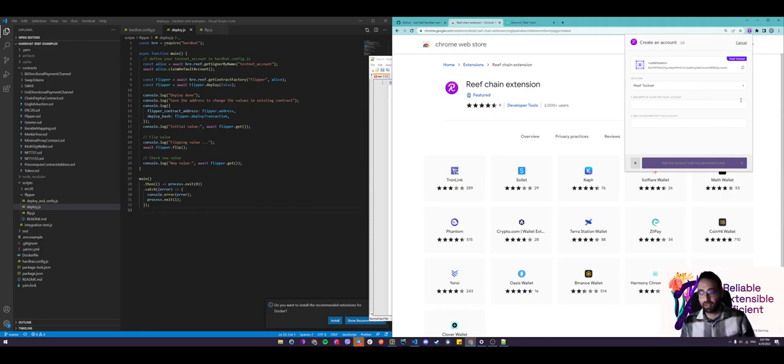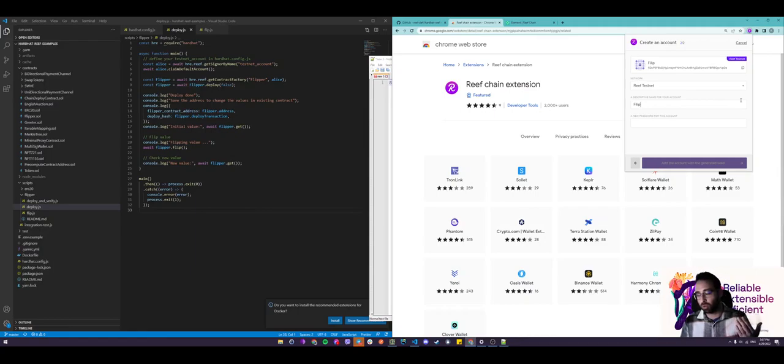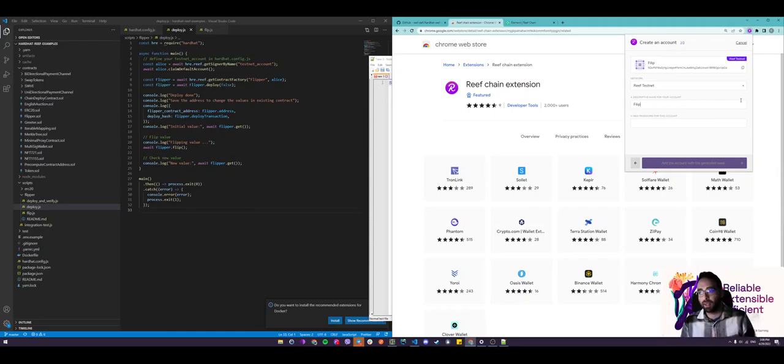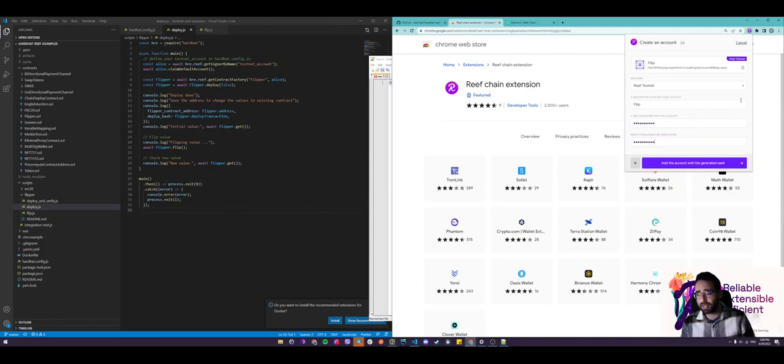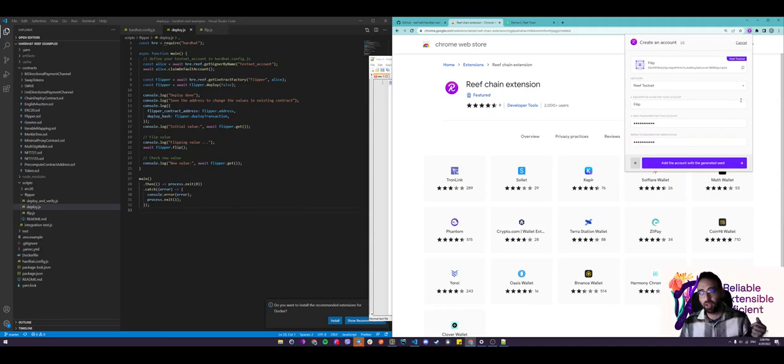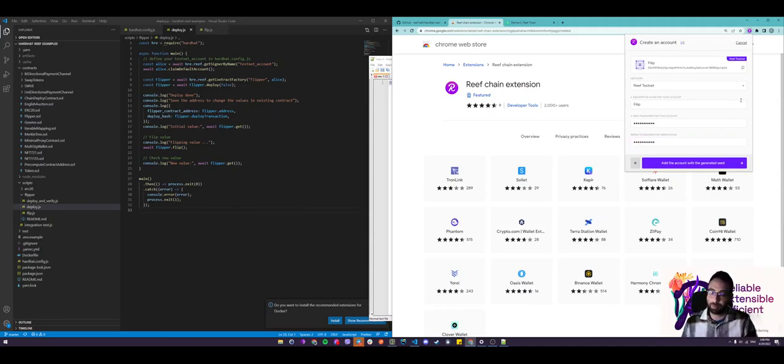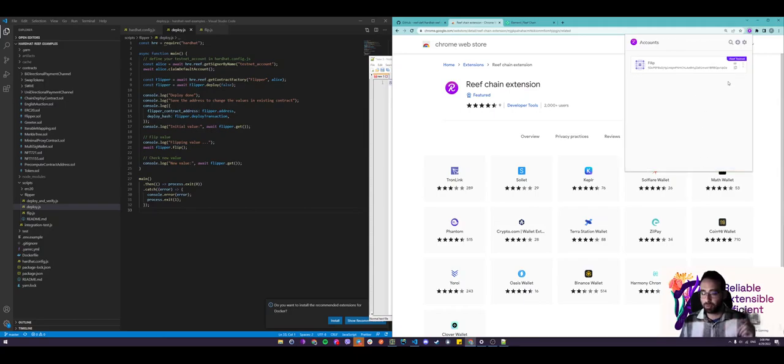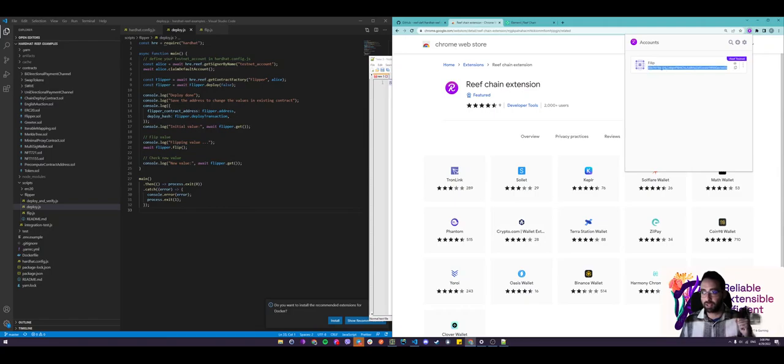Now we're gonna add a name. This can be anything. This is used for you only to differentiate some other accounts you may have on your Reef Chain extension or how some apps built on Reef can call you. And then let's add a password for this account. You're gonna use this password to sign transactions later on when you're interacting with decentralized applications built on Reef Chain. Then finally add the account with the generated seed by clicking this button. That's it. We now have an account on the Reef Chain with this address and this name.